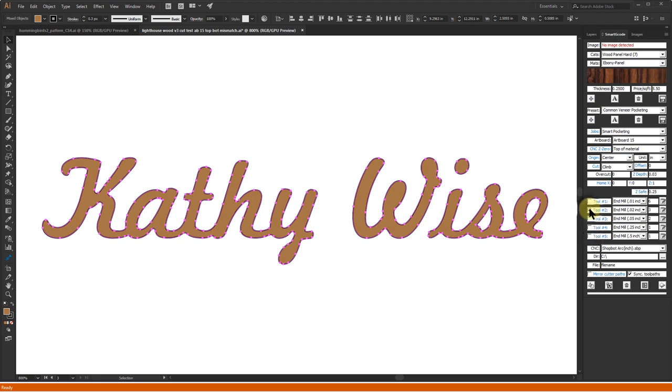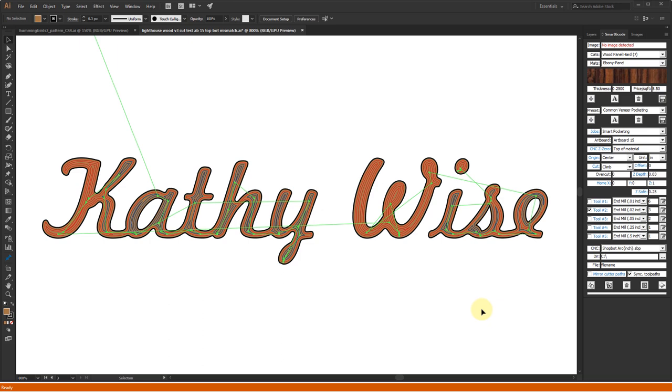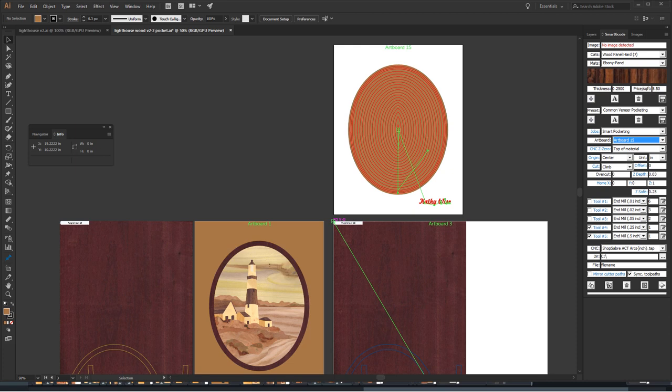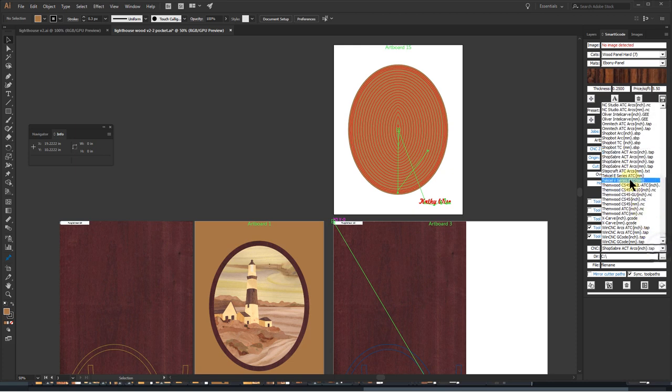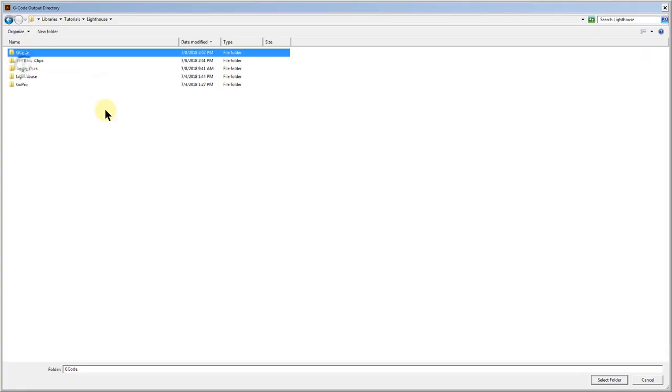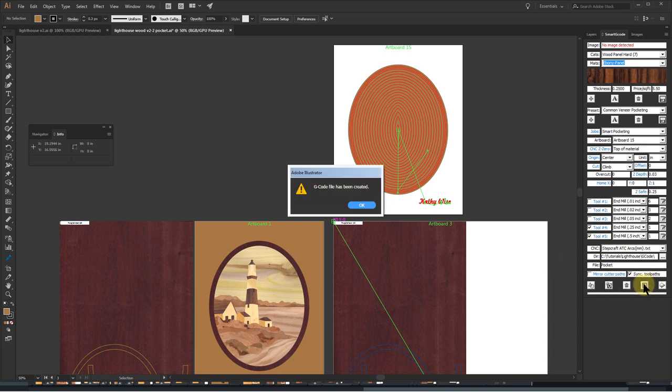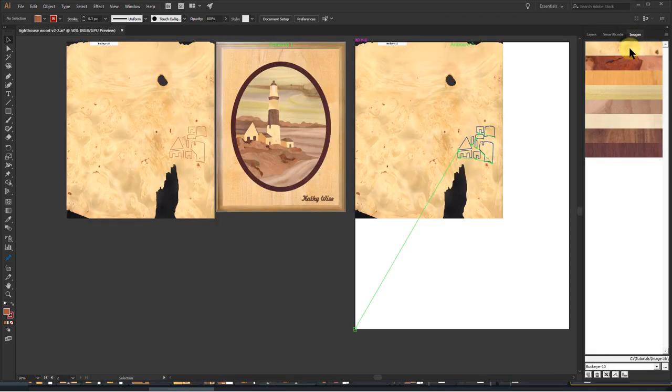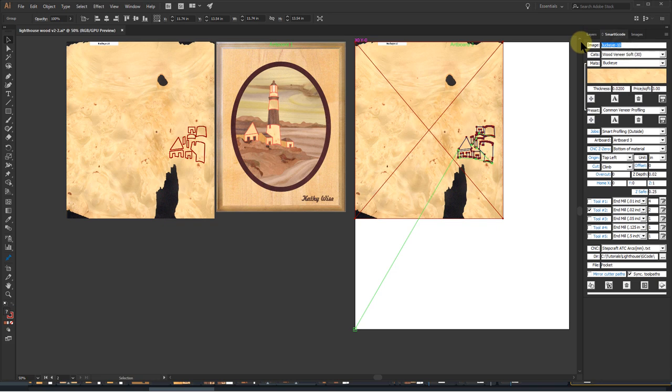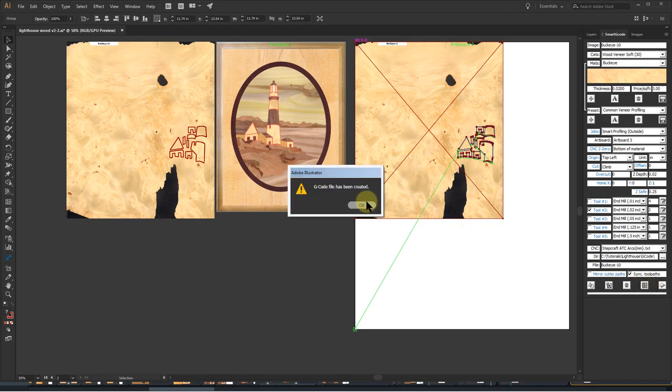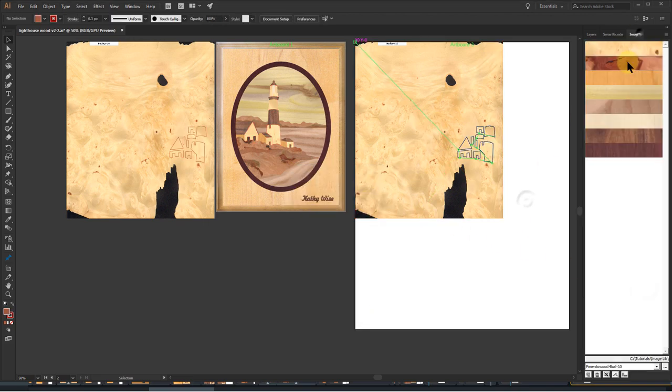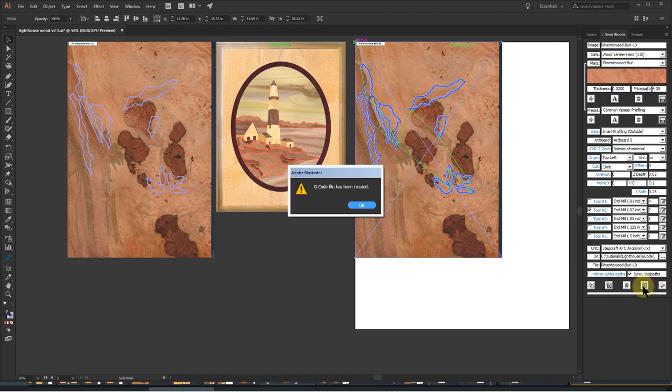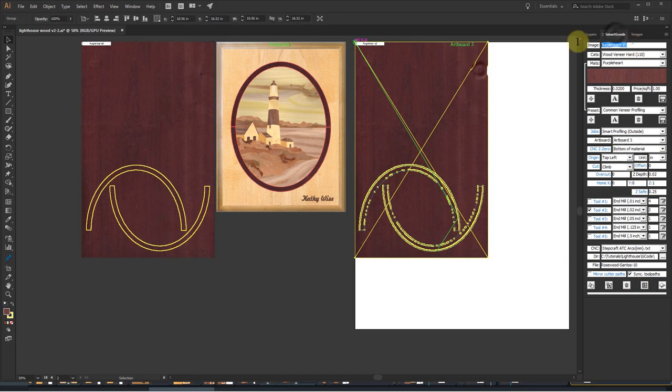I'm ready to create the G-code files for the pockets. To do this, I select artboard 15 to specify where the toolpaths are, select the post processor for my CNC, specify where to store the file, enter the file name, and click on the create G-code button. To create the G-code files for cutting the veneers, I review the image by double-clicking on the image swatch, select the image to show its name, copy the name, paste it into the file name area, and click on the create G-code button. Using the same procedure, I continue to create the G-code files for the other sheets of wood veneers.